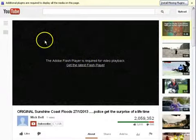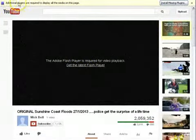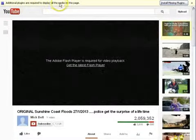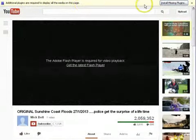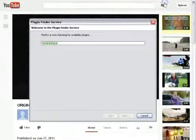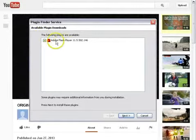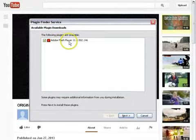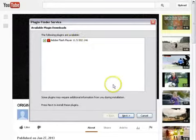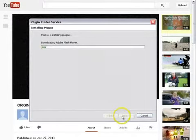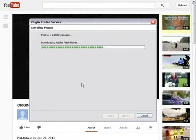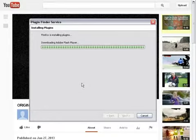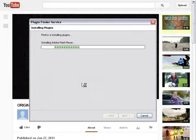However, I don't want to go to Adobe. I'm using Mozilla Firefox right now and I'm getting a message here. Additional plugins are required to display all the media on this page. I'm going to let Mozilla do it and there we go. We have the plug-in Adobe Flash Player. And there's the version. I'm going to click Next.